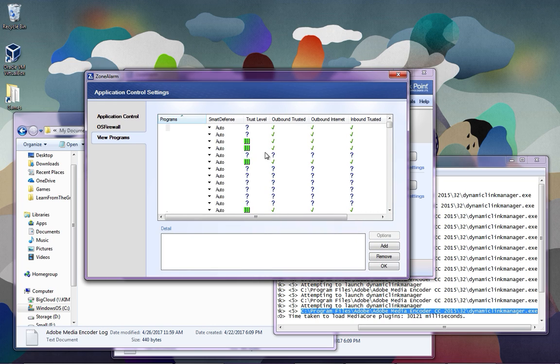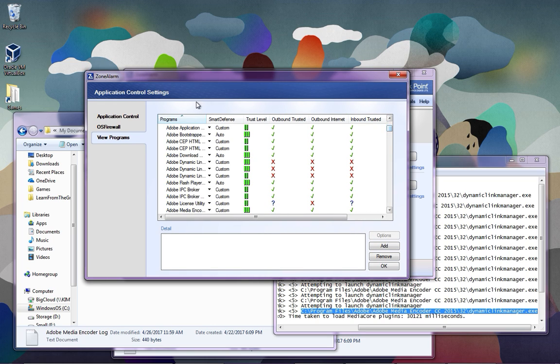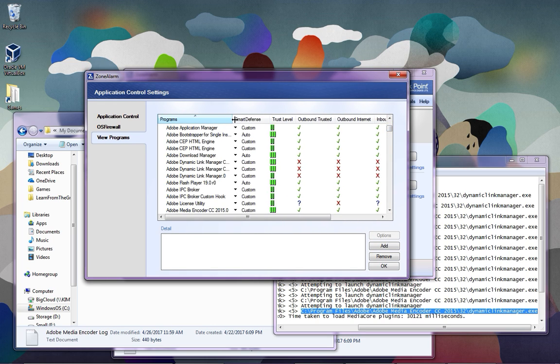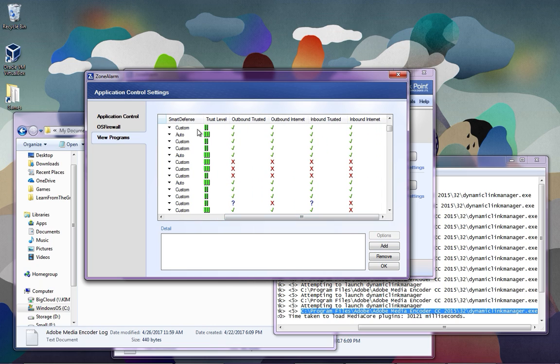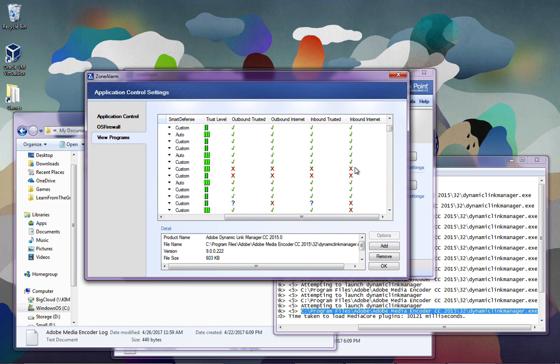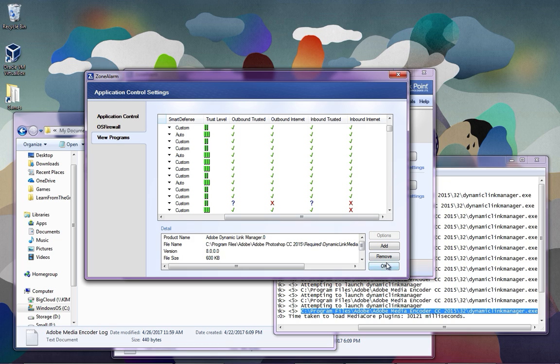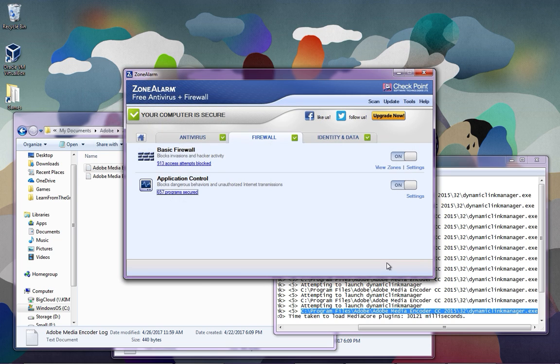And you just got to scroll down here to find the Adobe Link Manager and looks like there's a few of them. And right now I have them blocked. And all you got to do is allow that for all of them. Then hit OK.